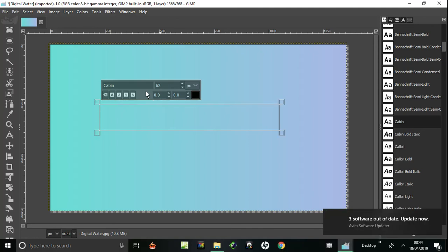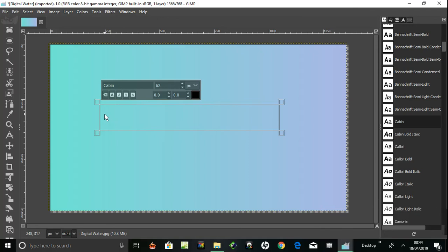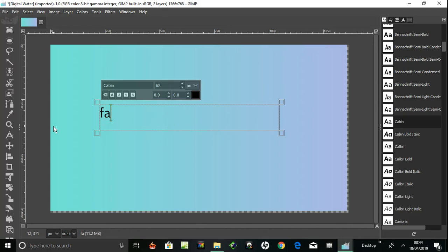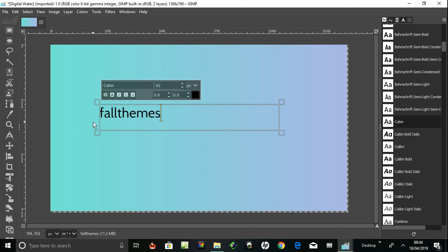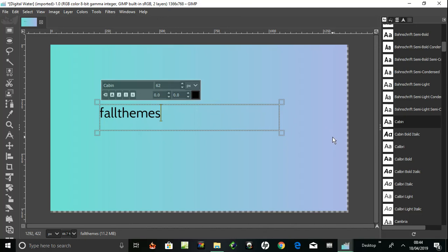So it is Cabin 62. Where are we? Full themes. That's nice. Full themes. Black on that gradient, well nice actually. And that's how to add a new font.